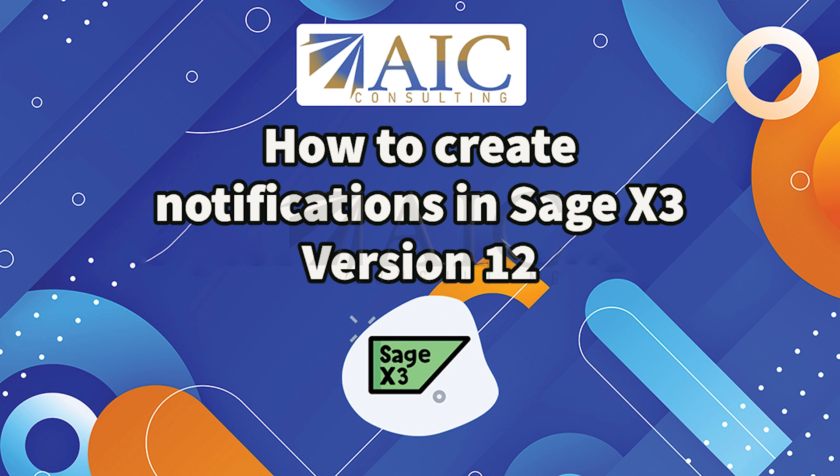Good day. In today's video we will demonstrate how to create a notification in Sage X3 when a new product is created.